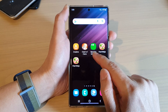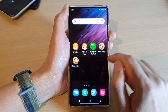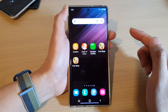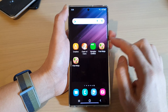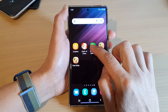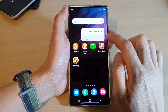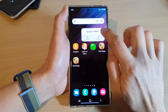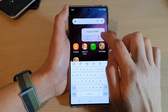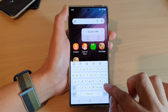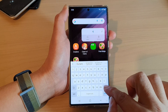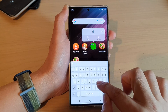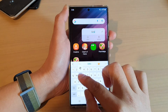Another way you can rename a folder is by touch and hold on the folder, then tap on the Edit button up here, and then simply delete it and give it a new name.